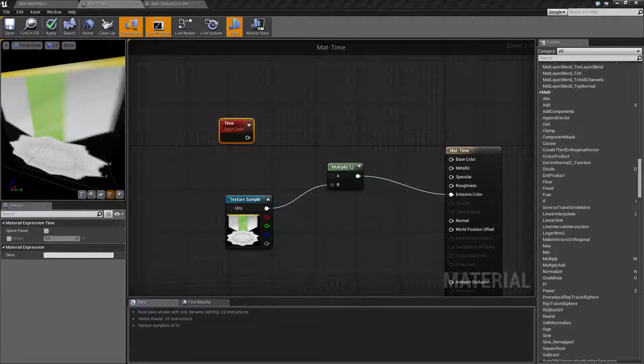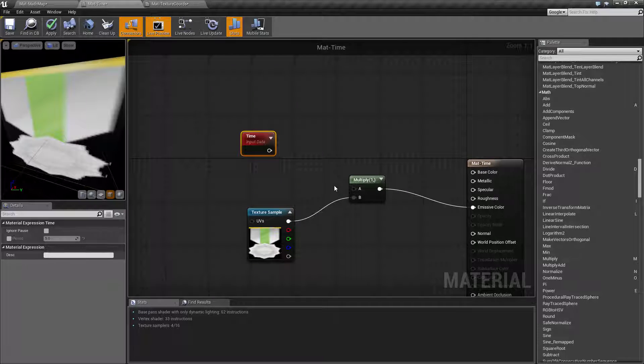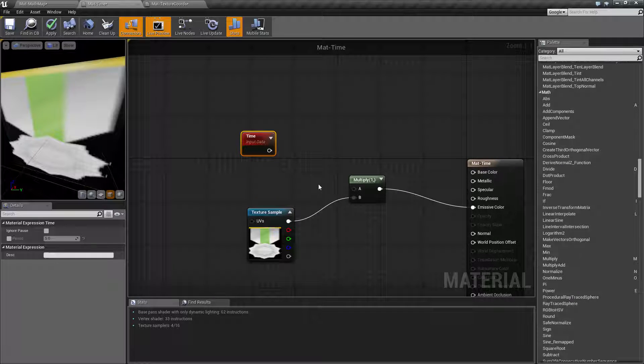So it's a constantly increasing number that you can use as a variable input for your material. Time can often be used with a sine or cosine node and gives you kind of a waving effect. But to show how Time itself actually works, we're going to make it where it's a zero to one value and I'll show you the basics.